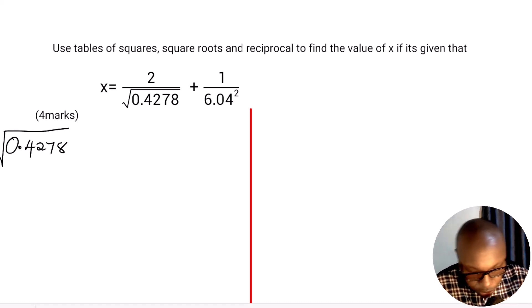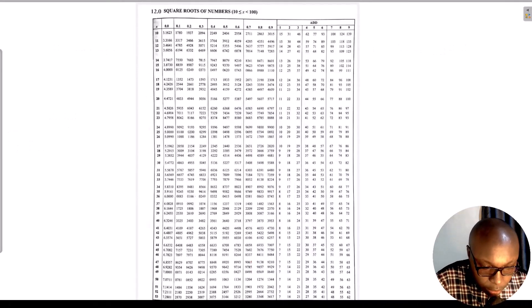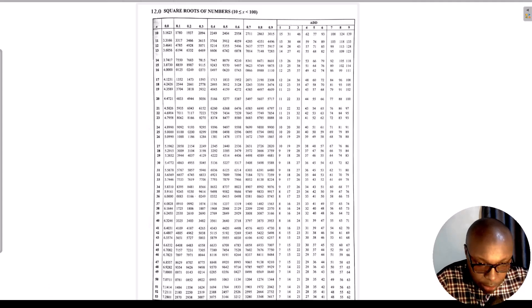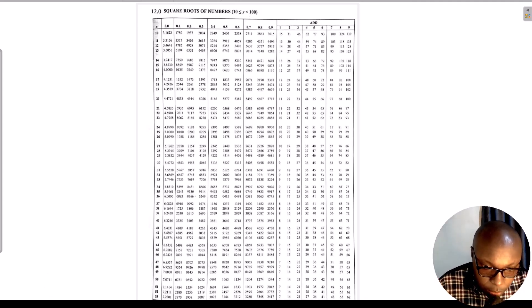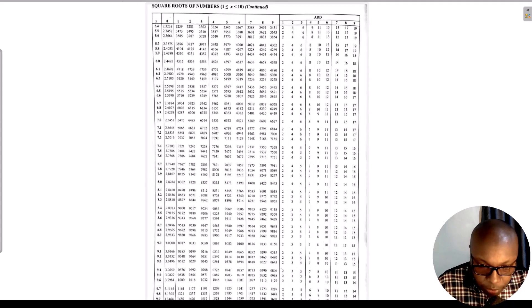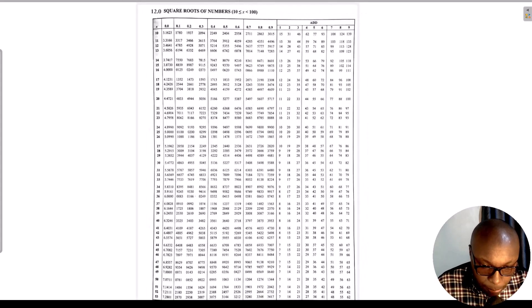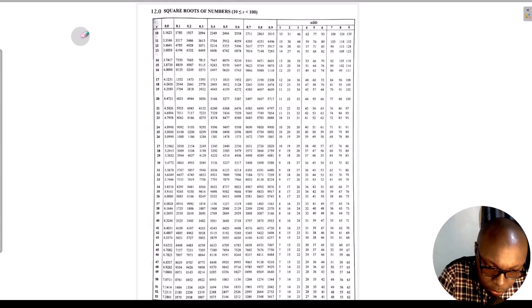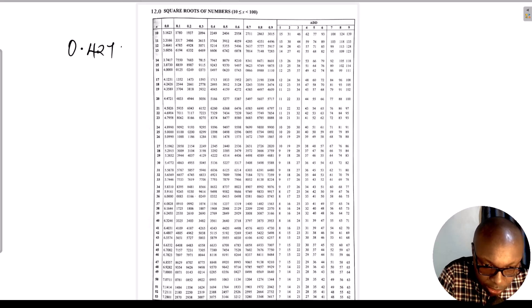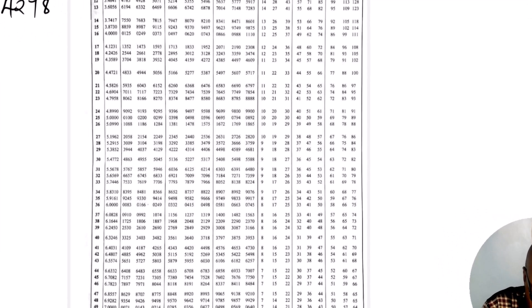Let us go directly to the tables of square roots. From the tables of square roots, something I want you to note: tables of square roots begin — you can get the square root of numbers from 1.0 all the way to 99.99. Therefore, it will not be possible to read the square root of 0.4278 directly from the table.